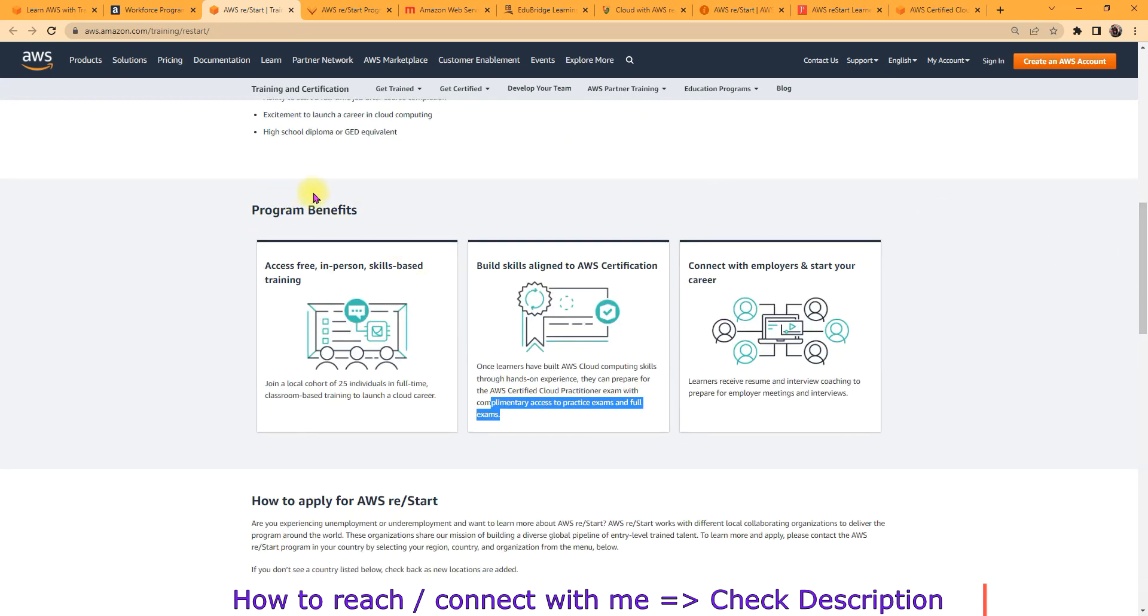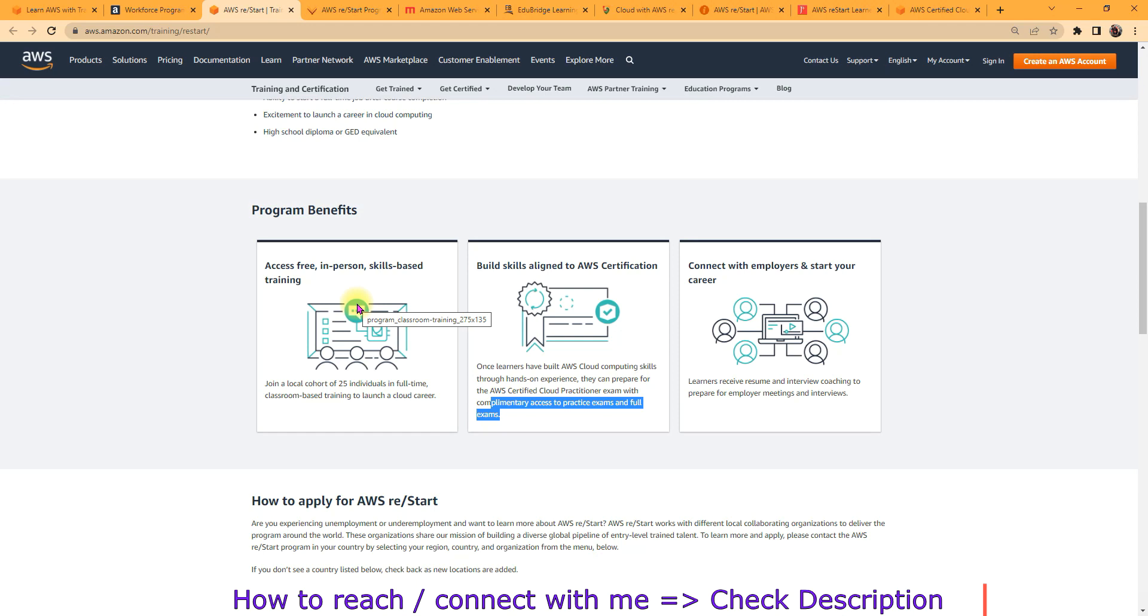You just need to go through that one. I am just going to tell you in quickly. What are the program benefits? You will get access to free in-person skill-based training. That means they will take the real time scenarios and they will give you the hands-on as well during the training program.